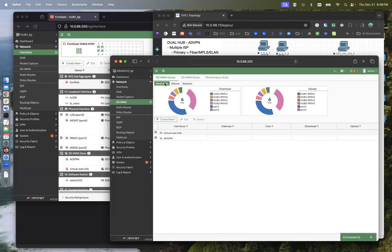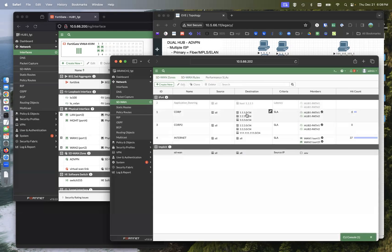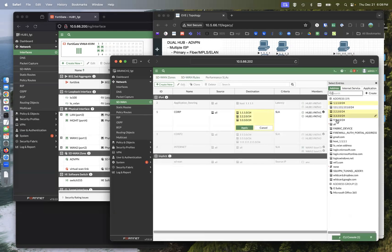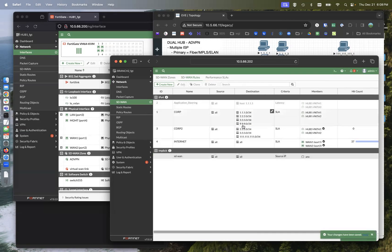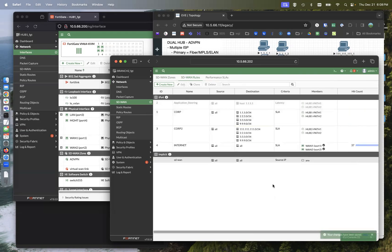And then on the SD-WAN, we need to make a rule to allow that loopback address to come through this. That should be good.